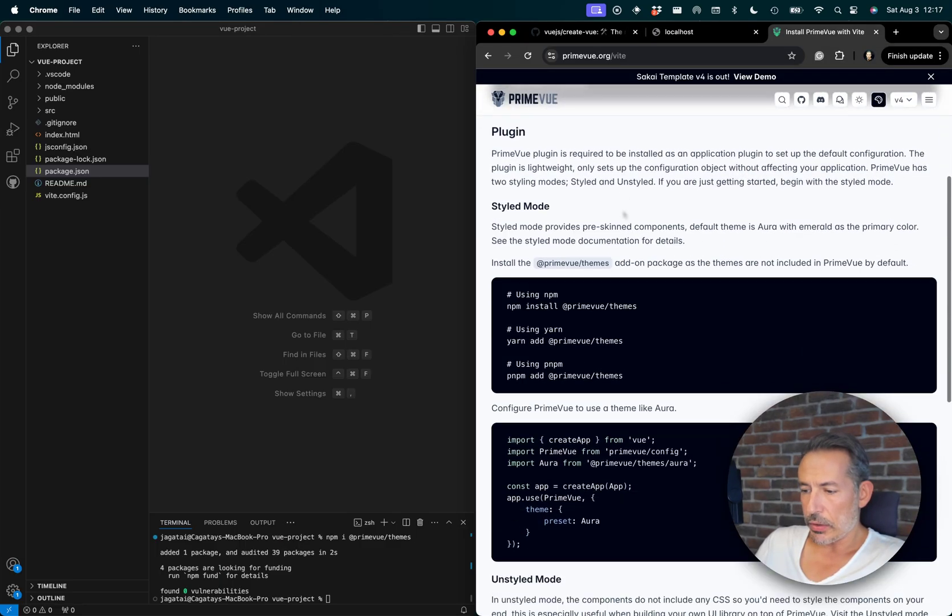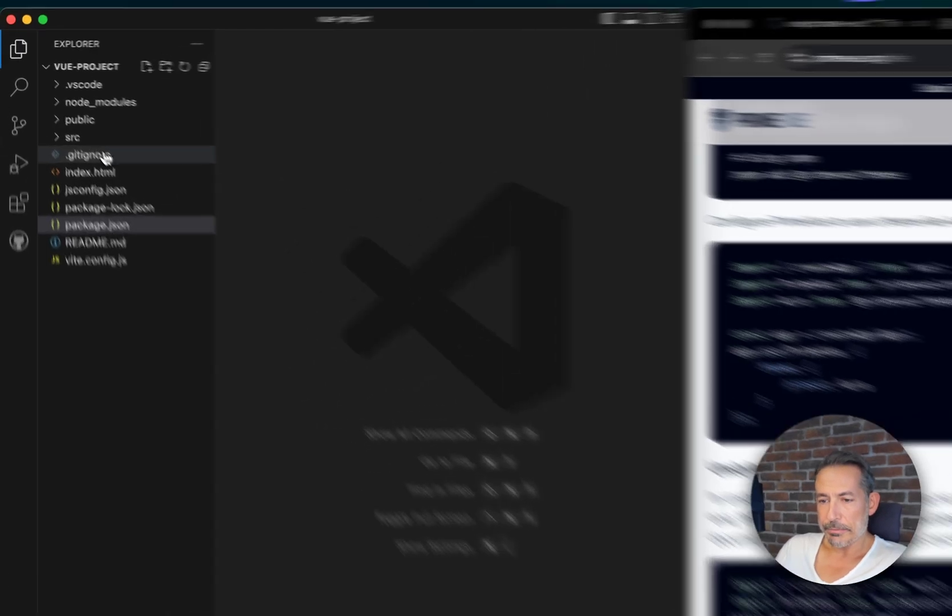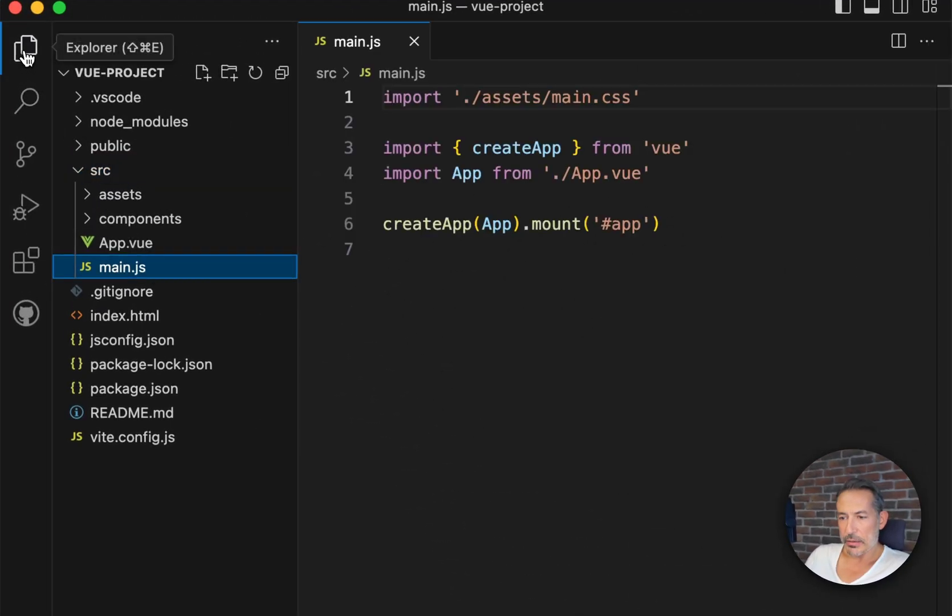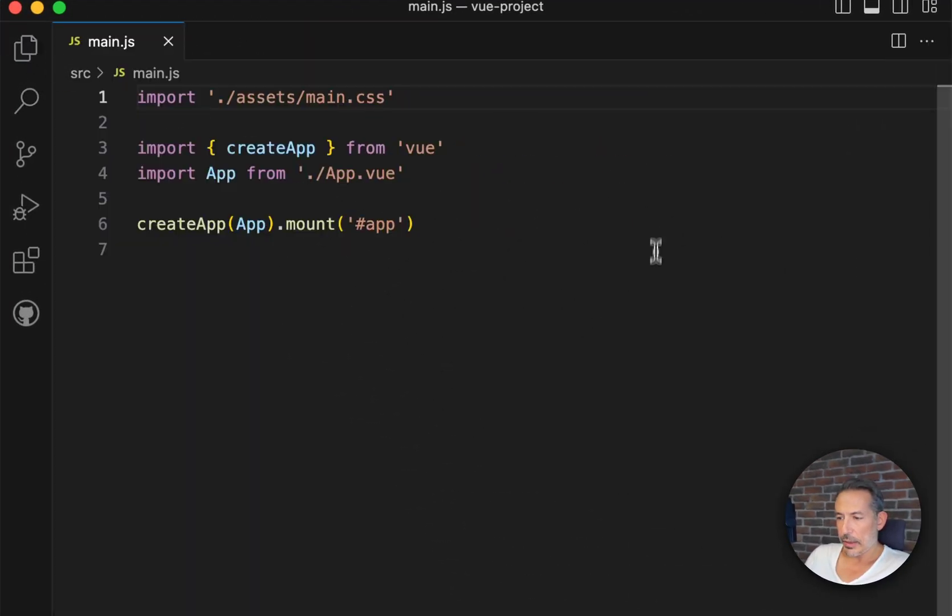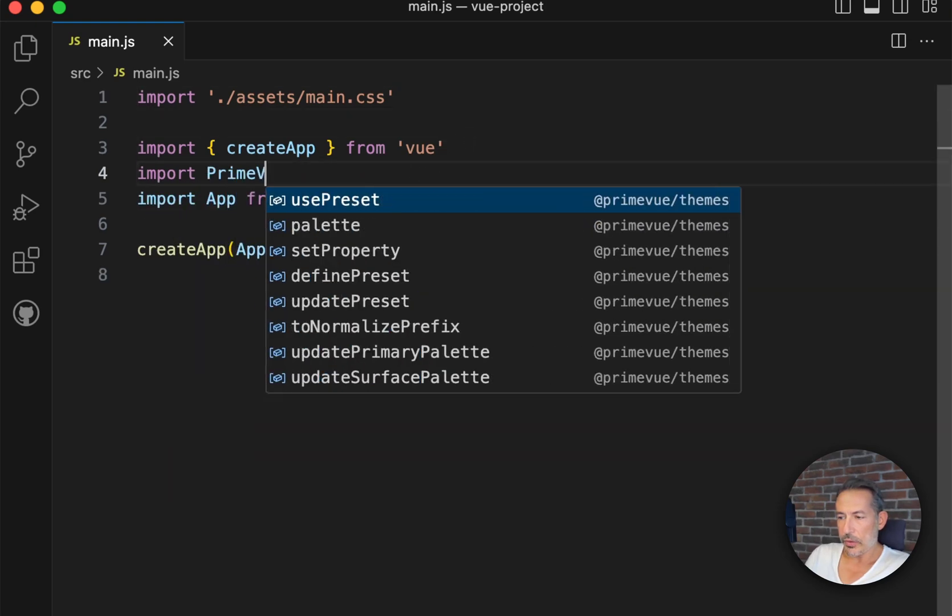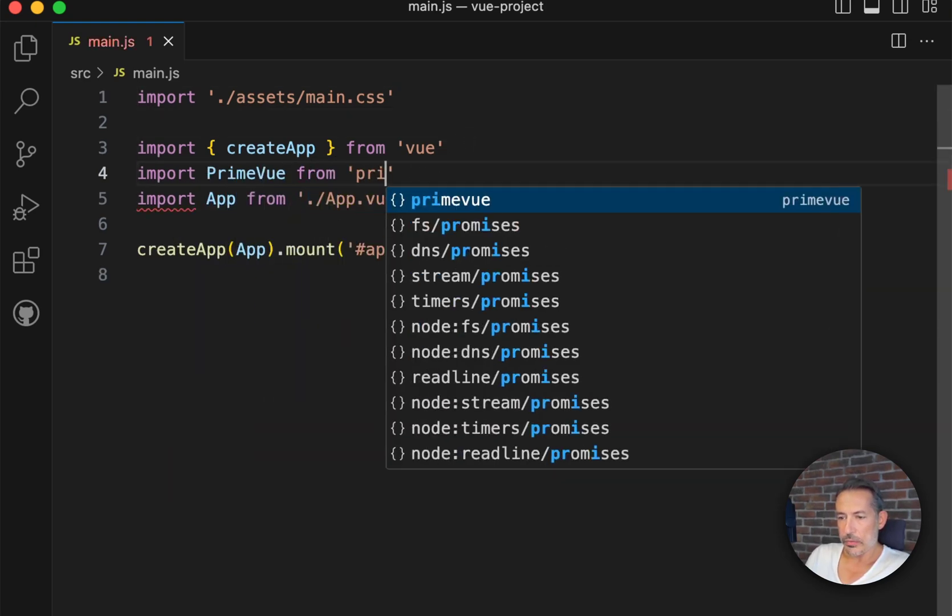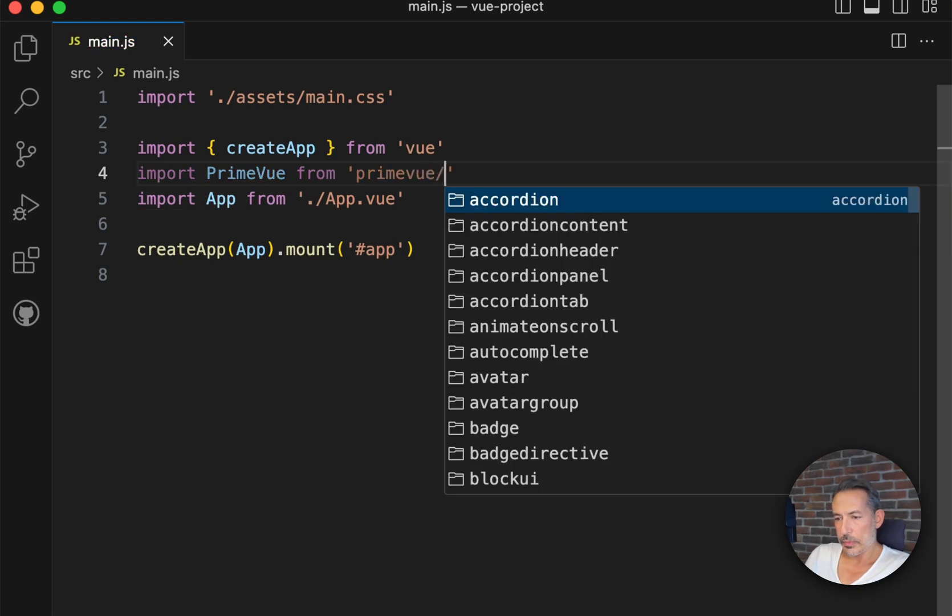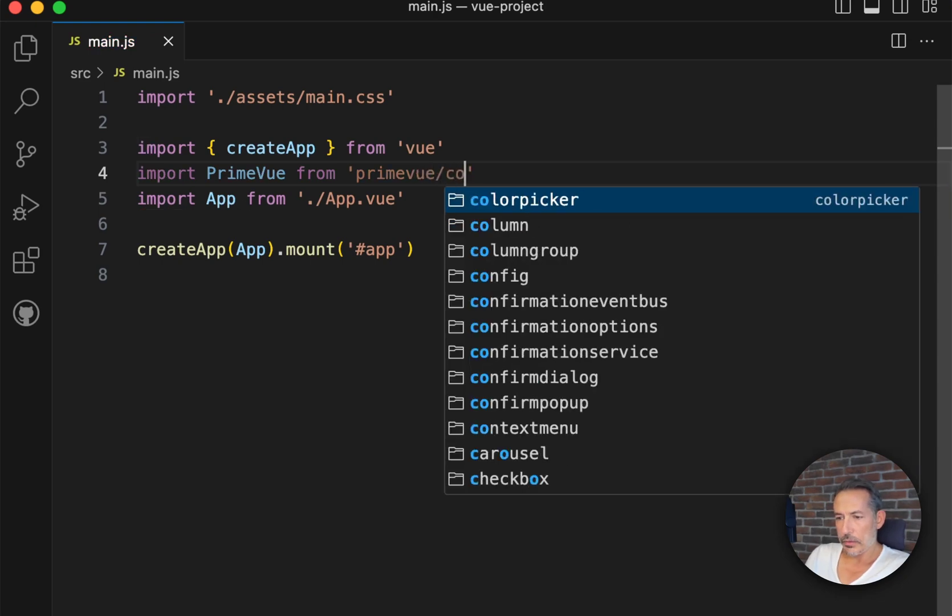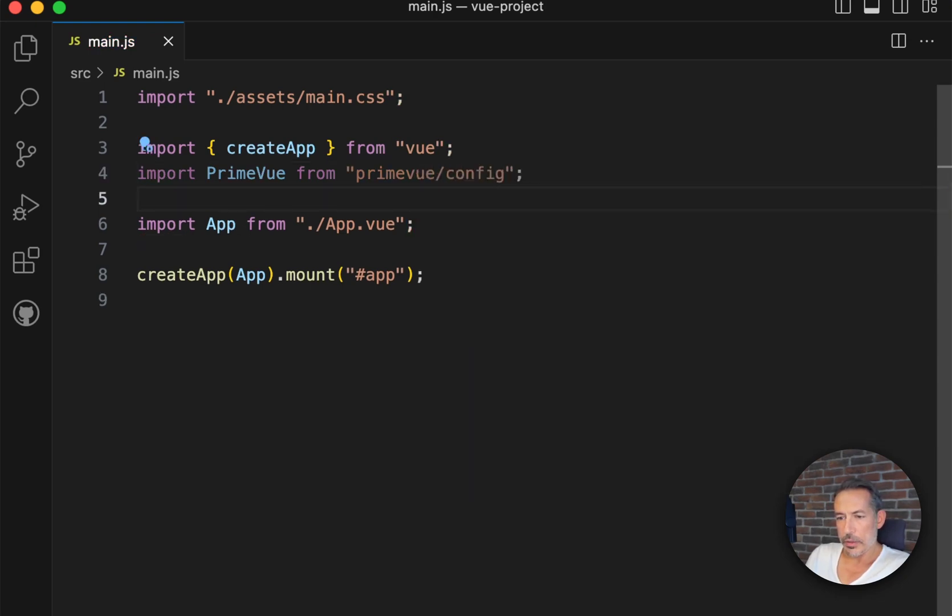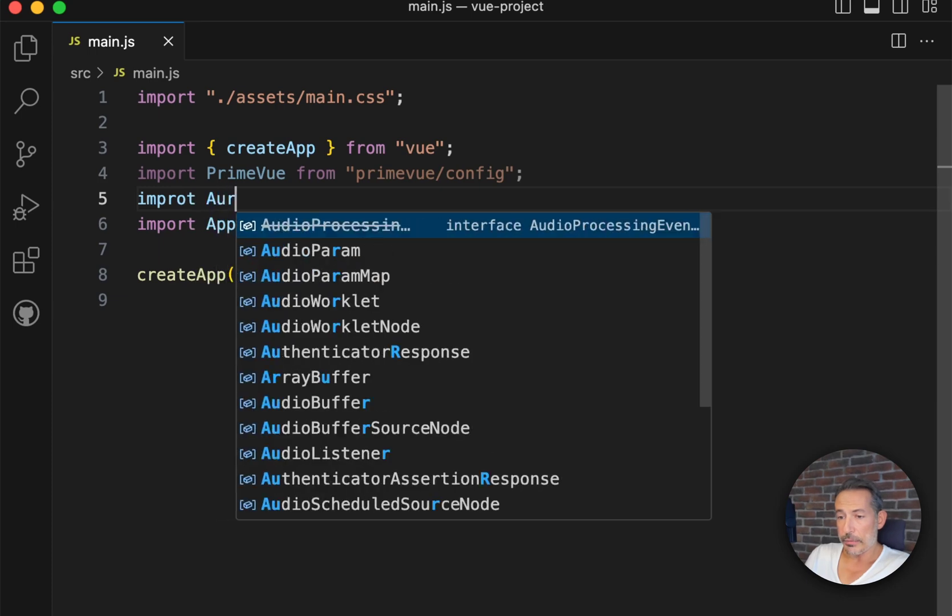We have installed PrimeVue themes. Let's check out main.ts and let's also add PrimeVue and Aura.